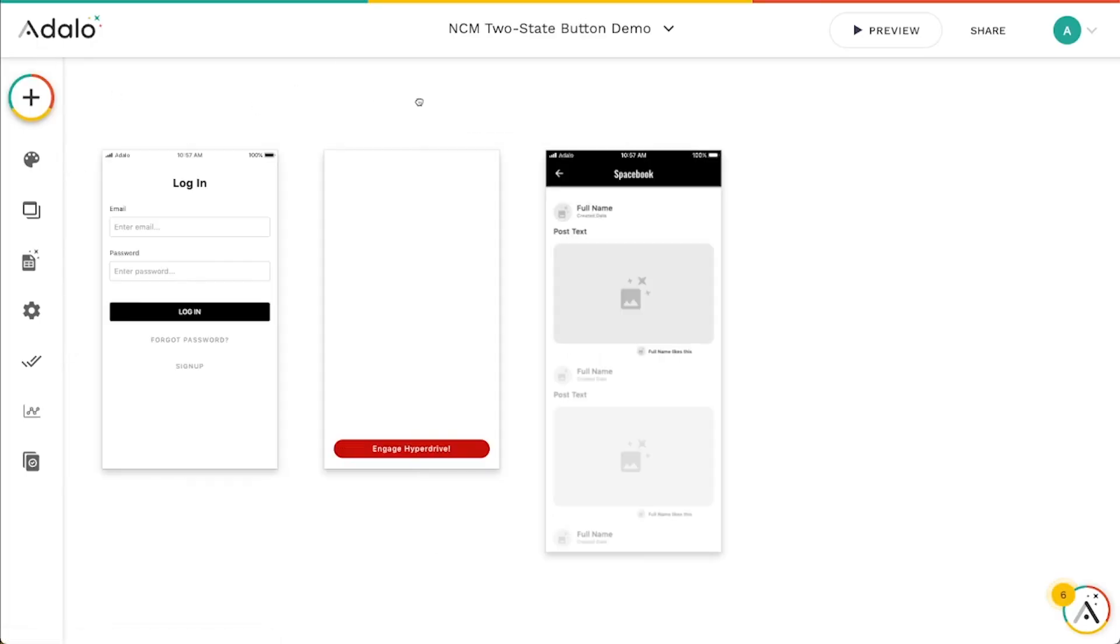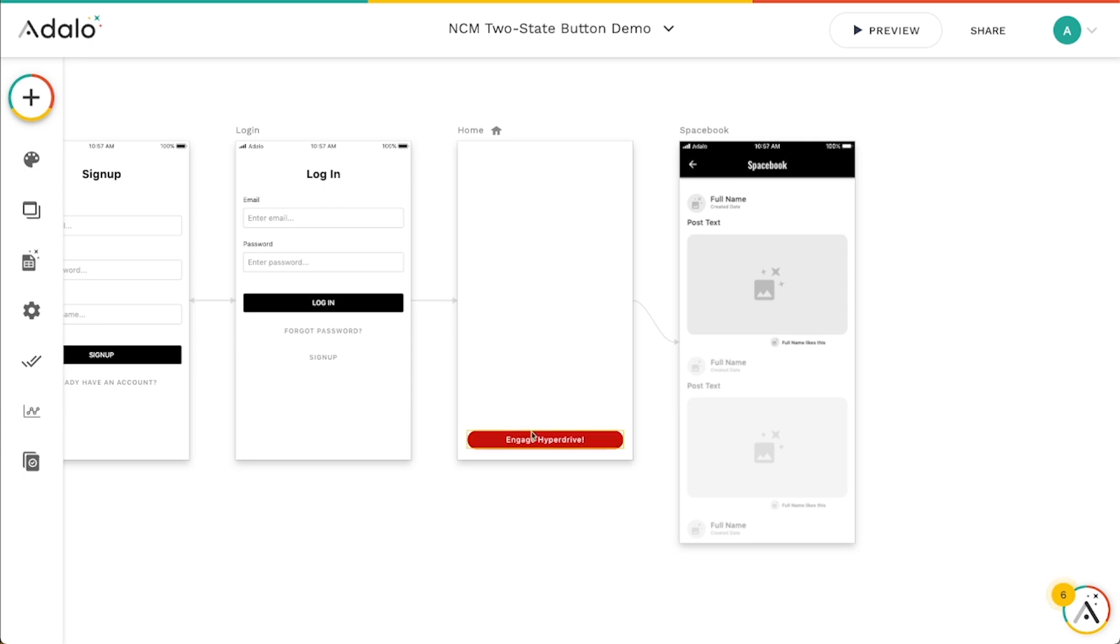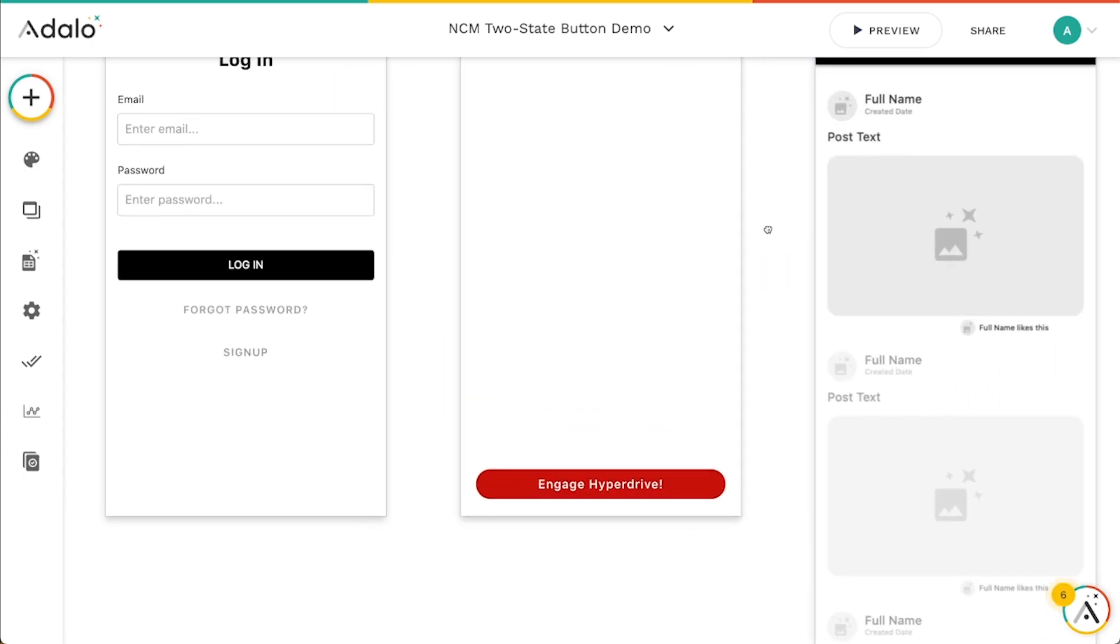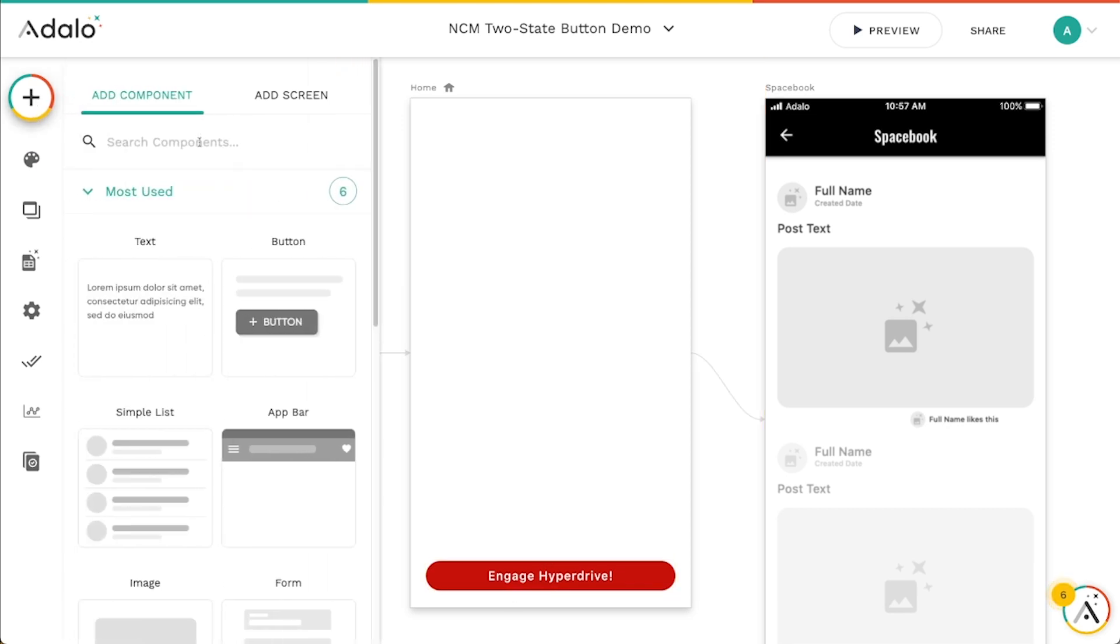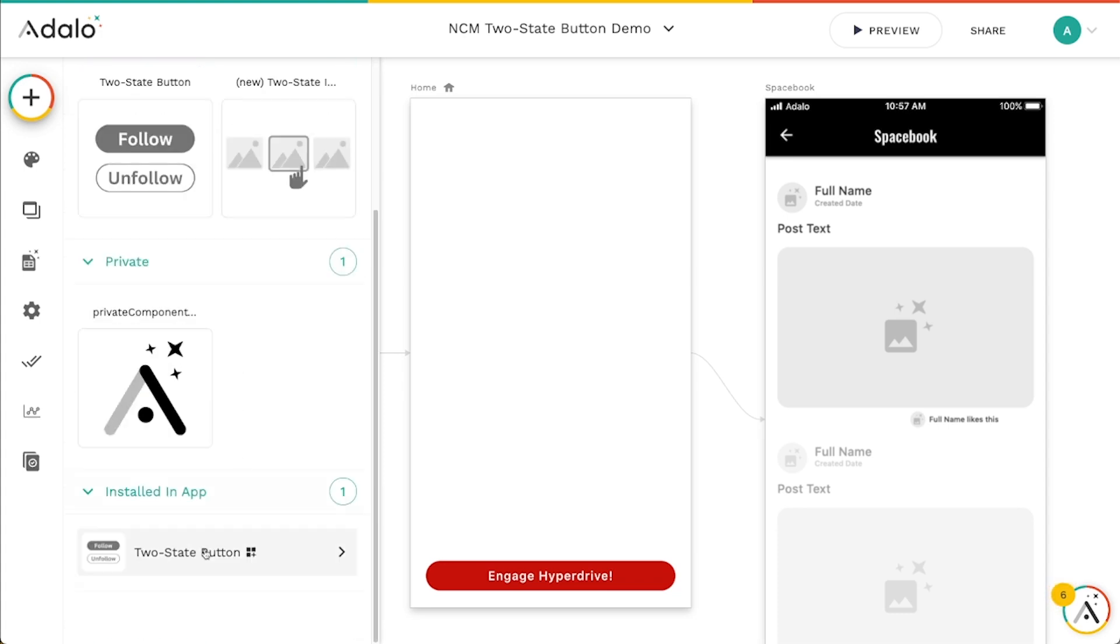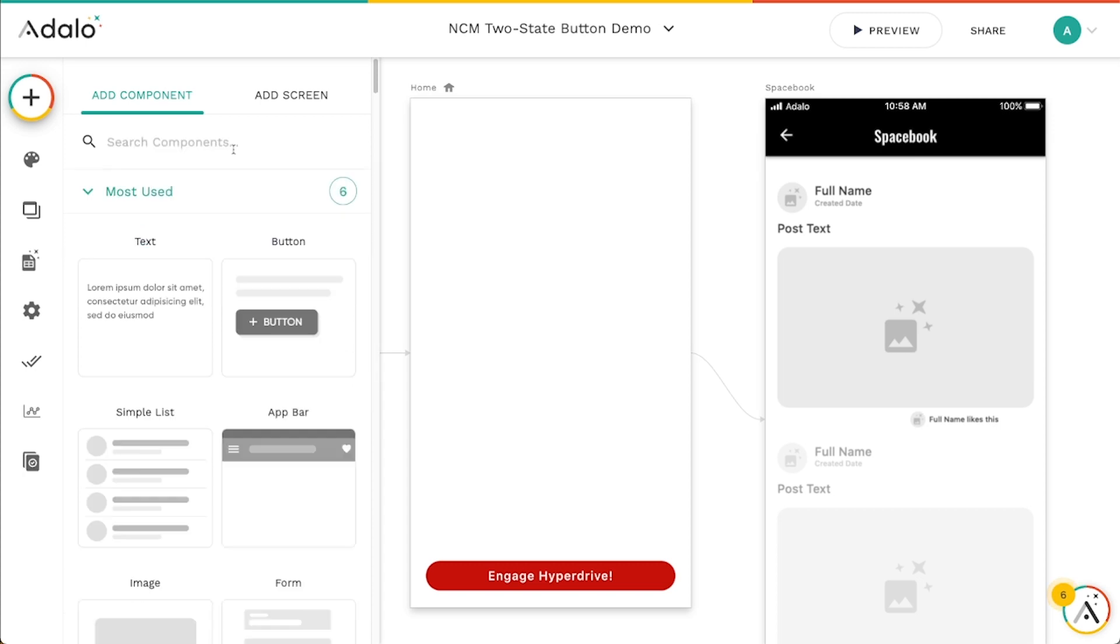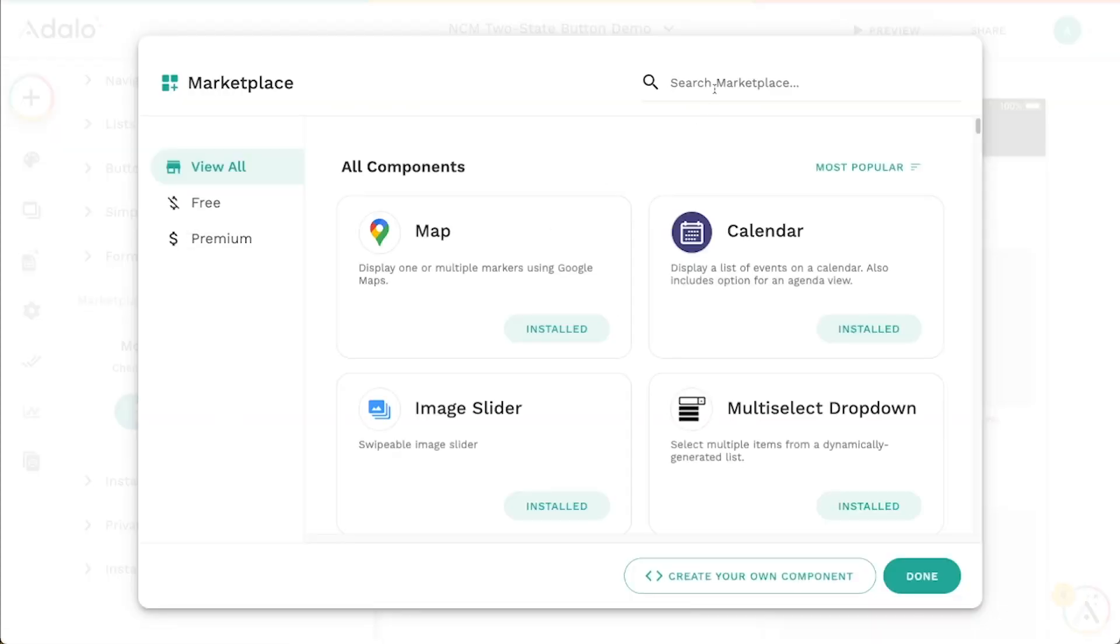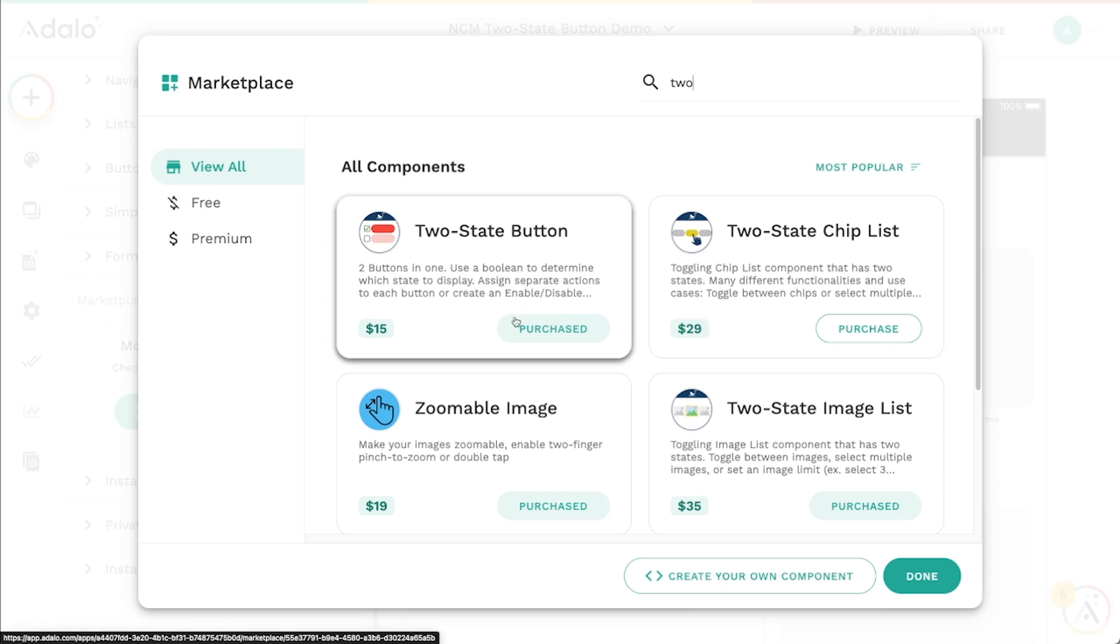To do what we did here with this hyperdrive button, I've just dragged in the two-state button from the marketplace. So it's just this one right here. If you don't have it, you can always install it from the Adalo component marketplace. You can just search for two-state button and it's right here, and you can just install that.